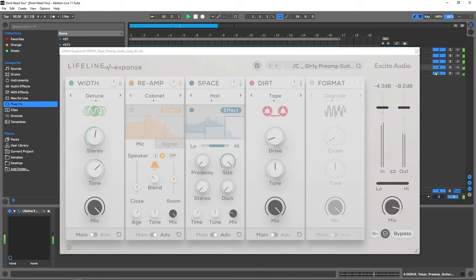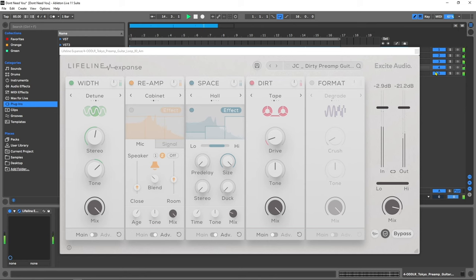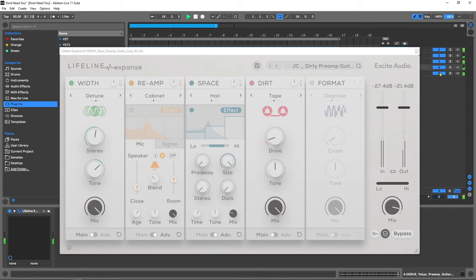Expanse is an extensive and intuitive multi-effect that breathes life into any sound by adding character, space and width. It does this by using intricate reamping techniques. Reamping is the process of taking an audio signal and playing it out in an environment. The signal is sent through amps, mics, and effects to add color, texture and depth.